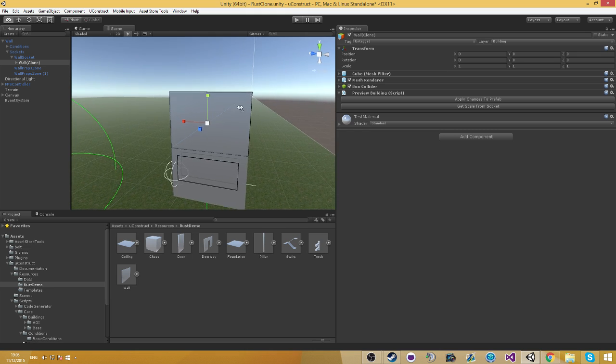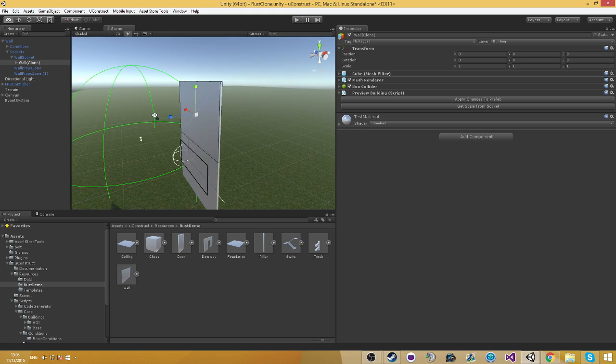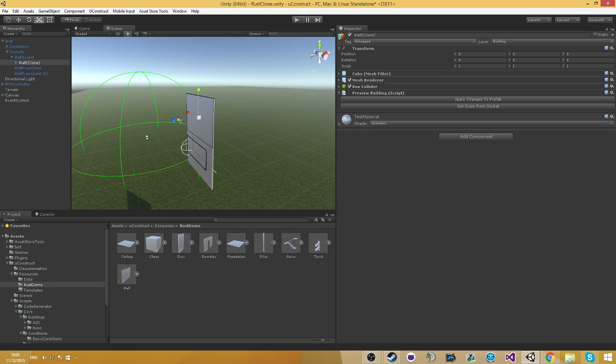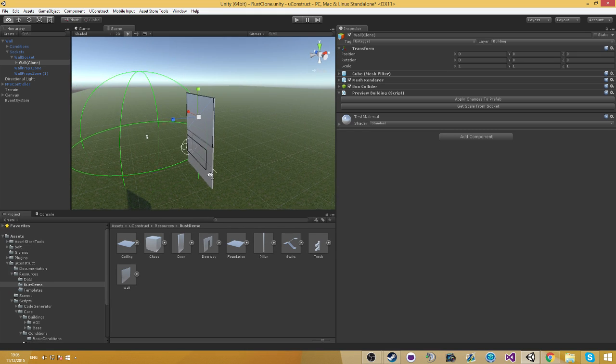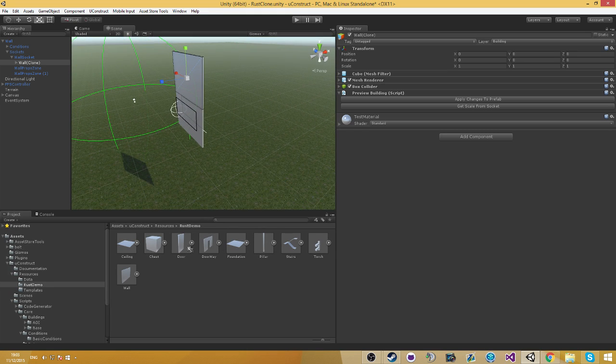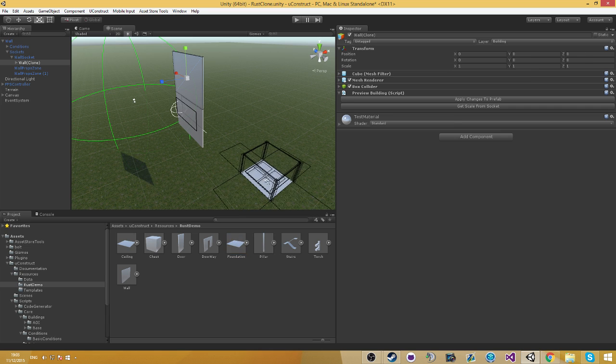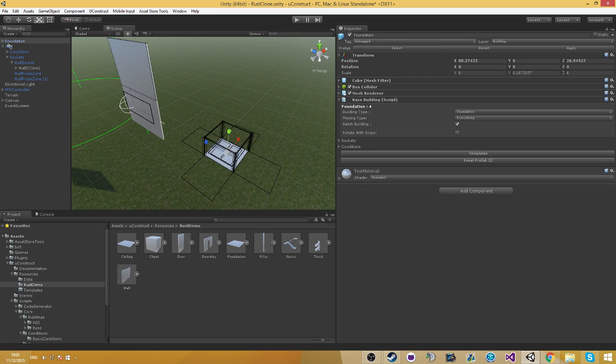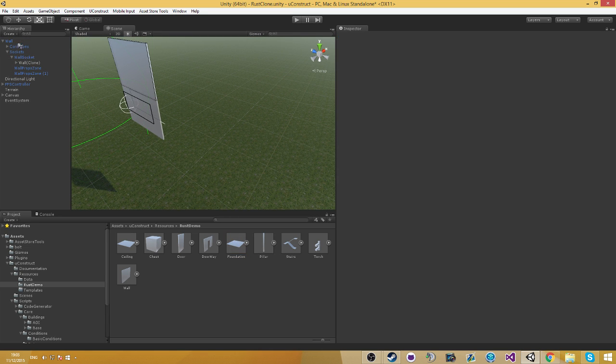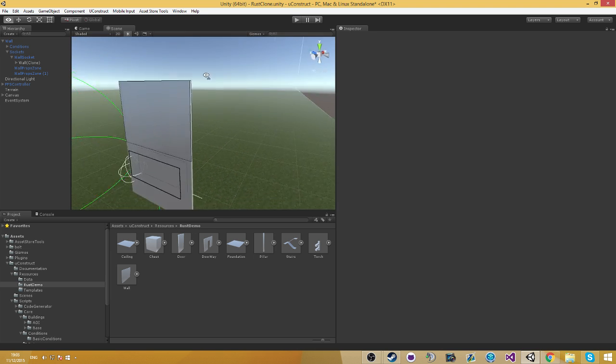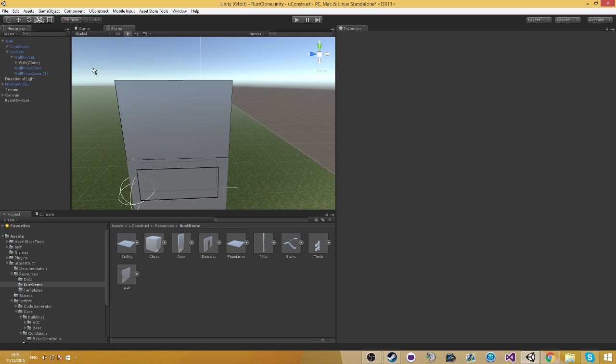Another reason for you to use the preview object is if you have a foundation right here. The foundation has a lot of sockets. And you want to add a new type to it. You can basically place the preview on all of the building sockets and you can see the end result. And that way you can scale the new building appropriately.